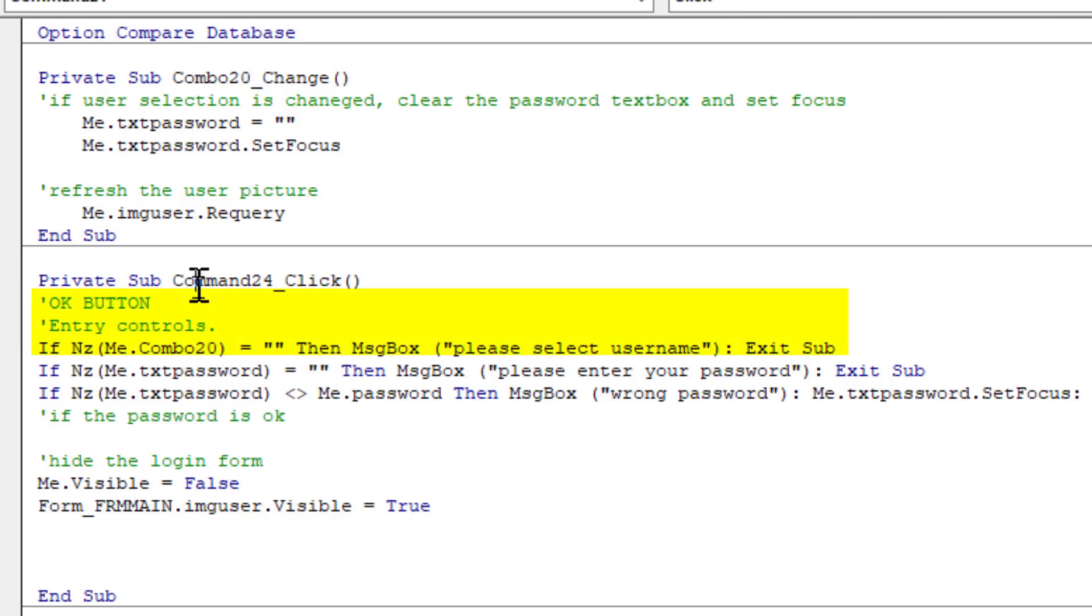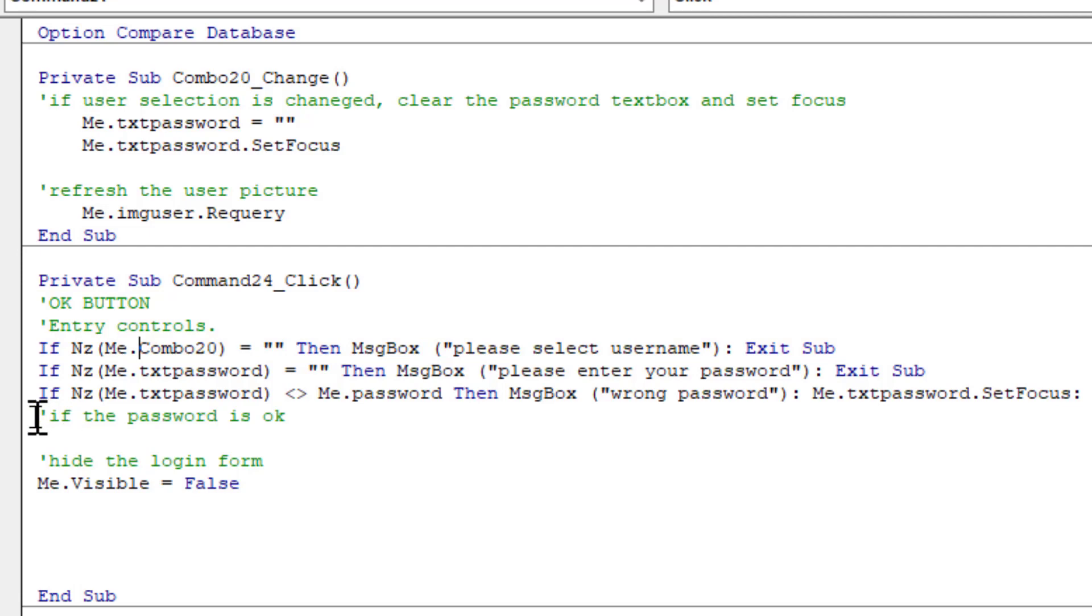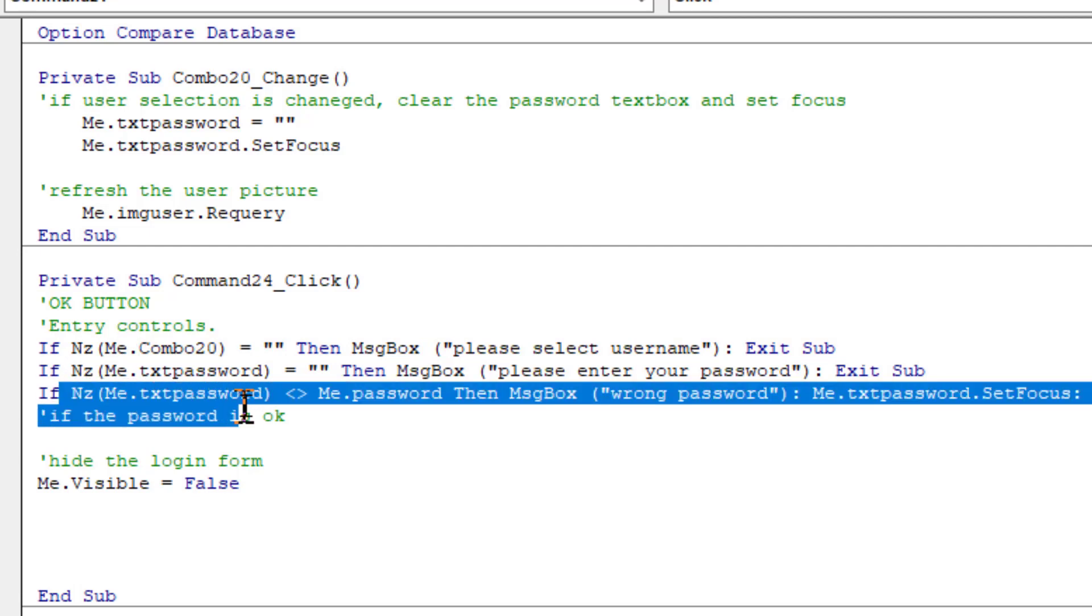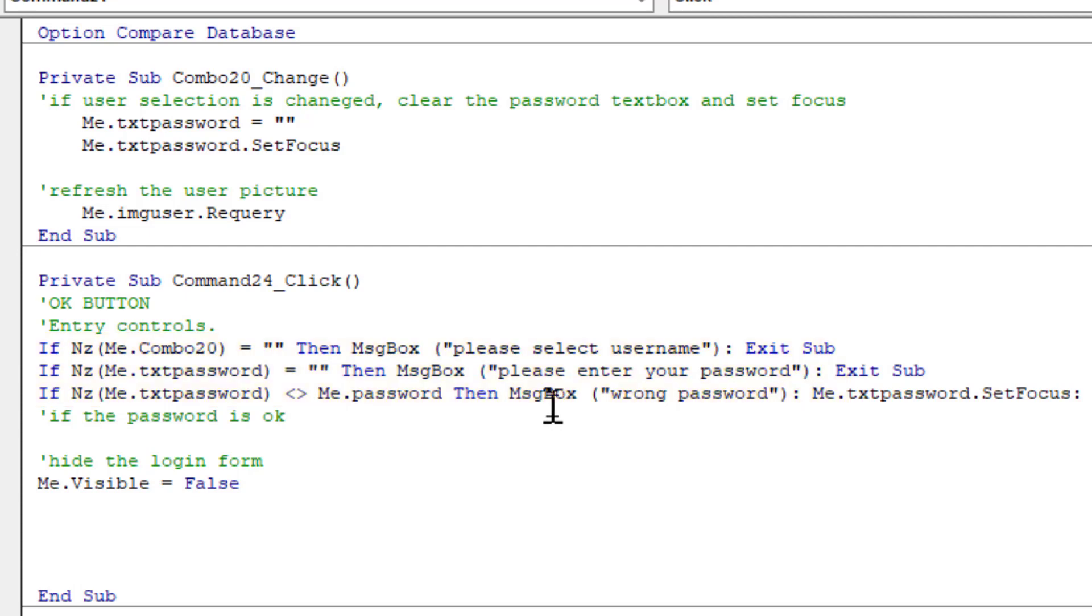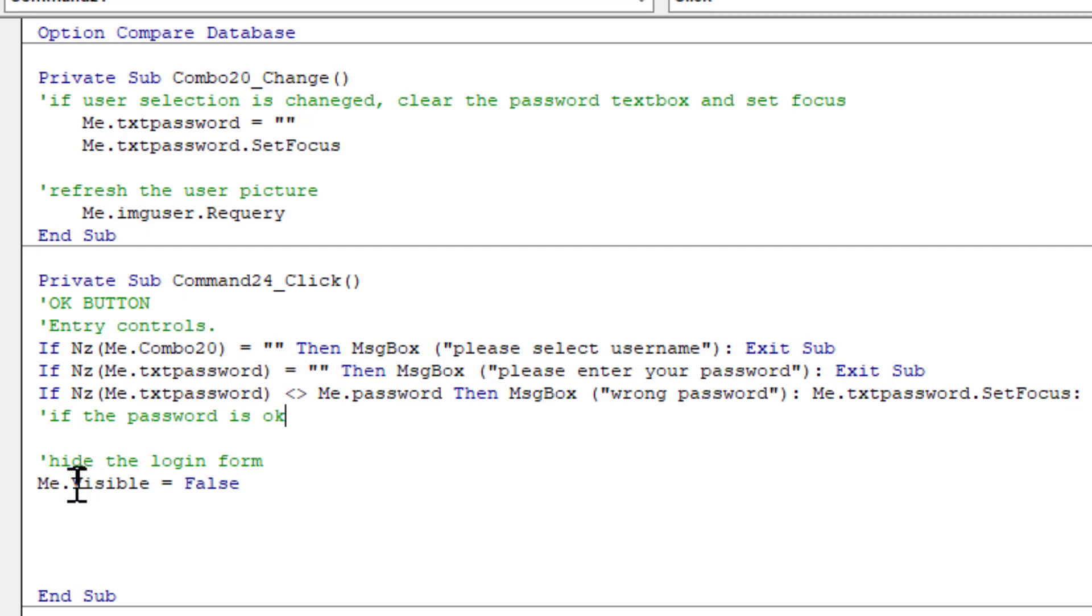This is the OK button. If the entered password is not equal to the field of the password, wrong password message is shown. And when the password is successful, just hide the login form. We are not closing the login form at this stage in order to use the information inside the login form from the queries.